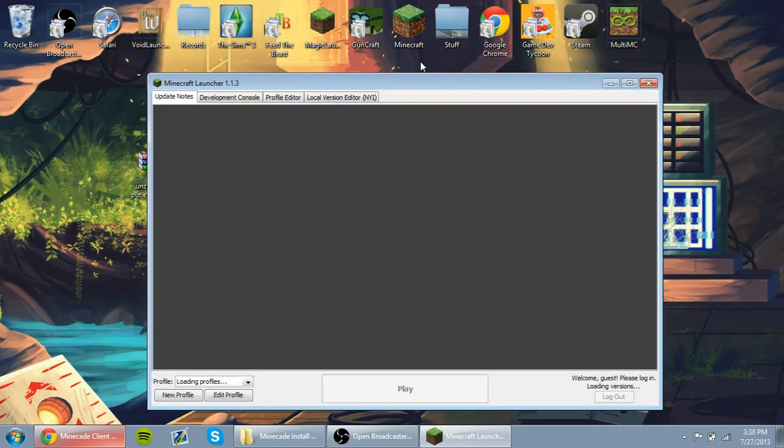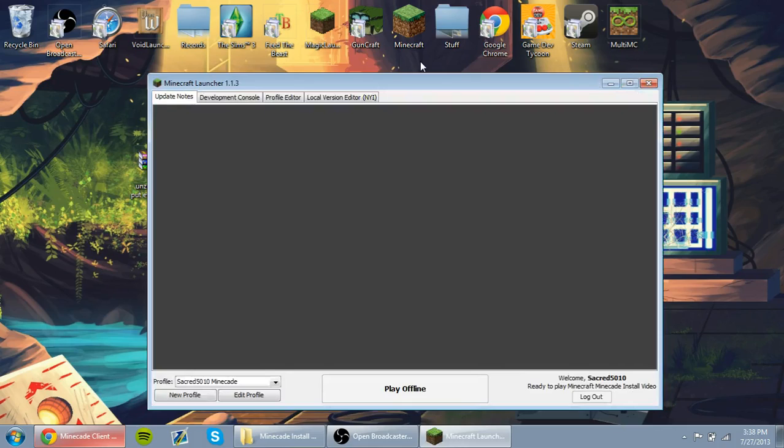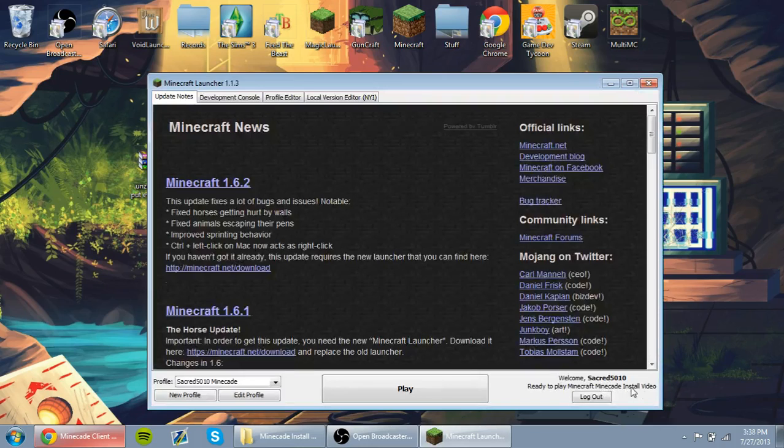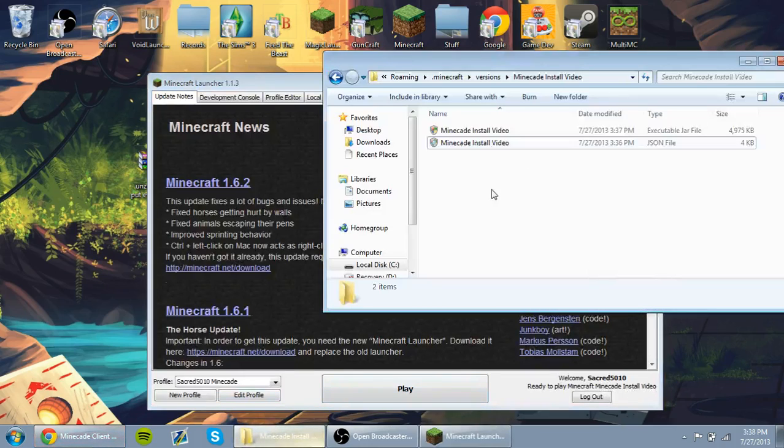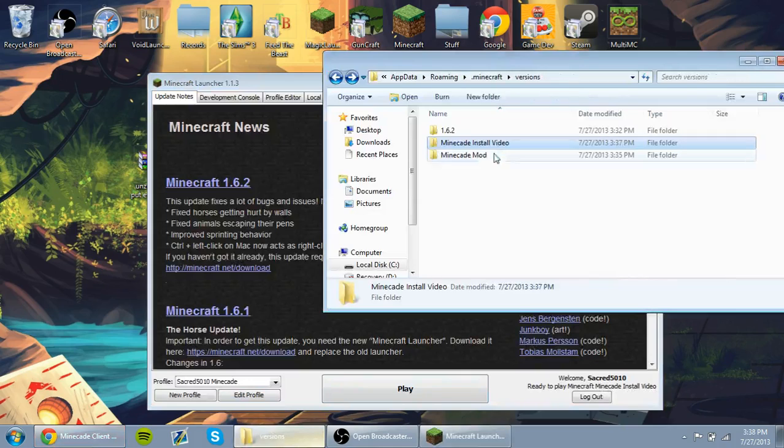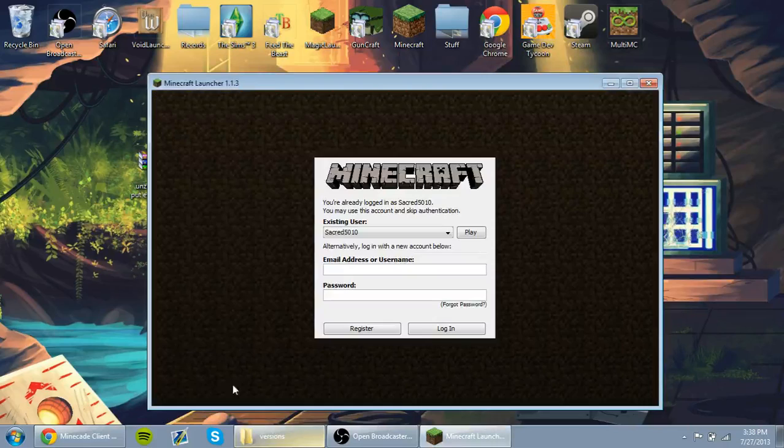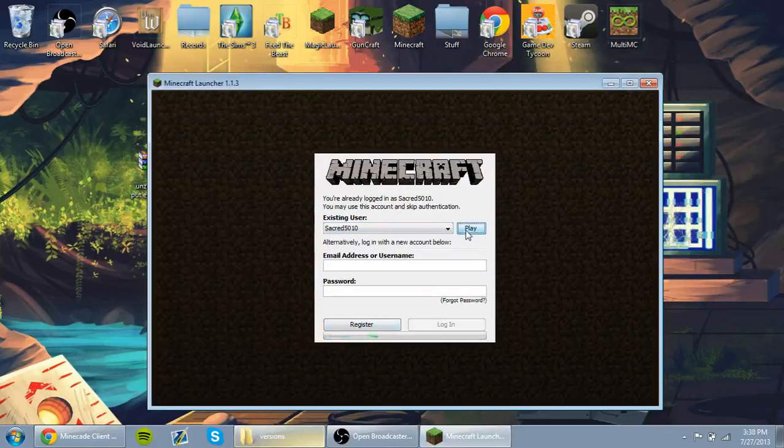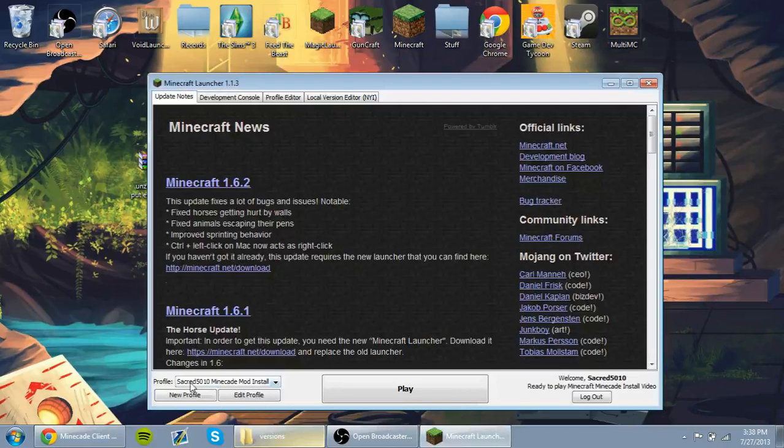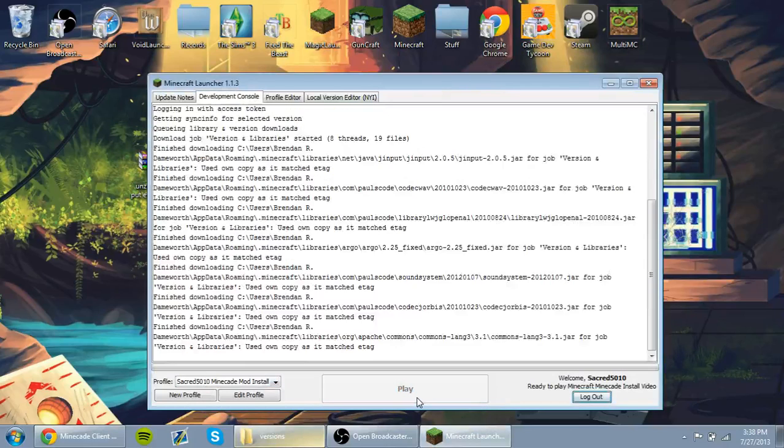And the launcher starts. And where it says welcome and then your username, ready to play Minecraft Minecade install video. That is the folder that we created in our versions folder. Right here, we're going to make sure that we're all logged into this new profile. And we're going to play.